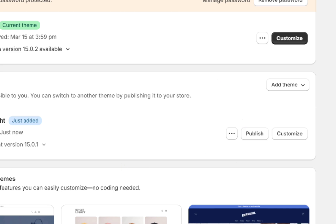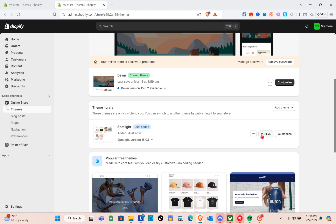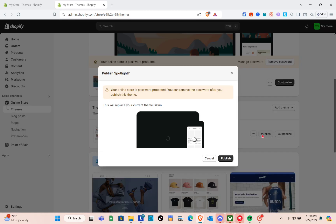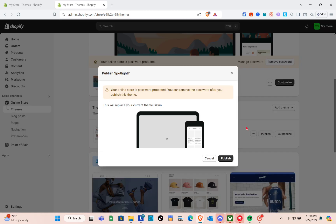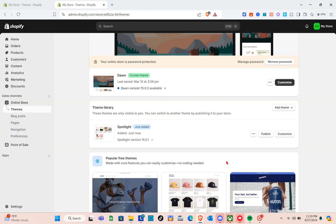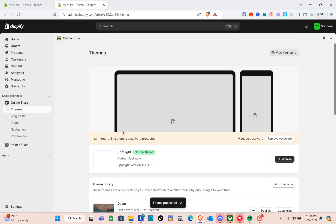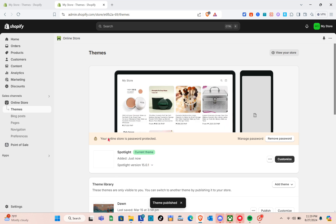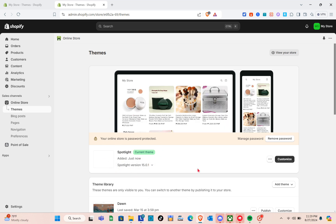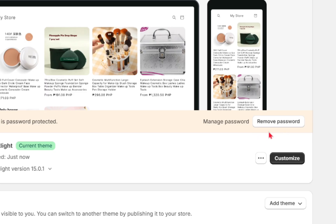Once the theme is added, publish it first — click on Publish and then confirm. Your current theme is now Spotlight. Then simply click on the Customize option to begin customizing.